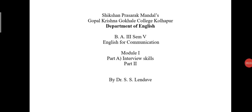Good morning friends. Today we are going to learn the next part of our module first, part A, interview skills.